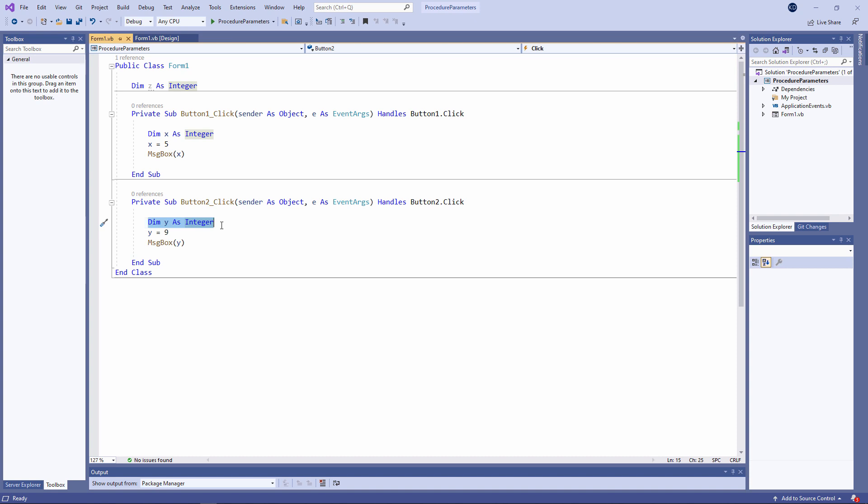If a variable is declared using the DIM statement outside of a procedure, for example at the form level, then it can be seen by all of the procedures within the form, for example variable z. A variable declared like this exists for the entire duration that the form is running. Its lifetime is longer than a local variable.